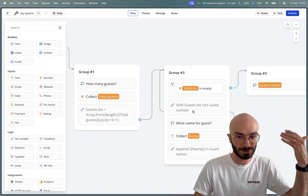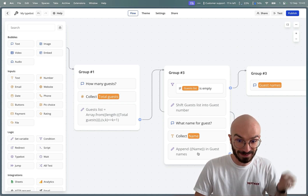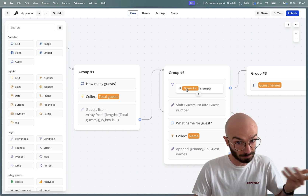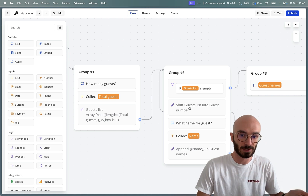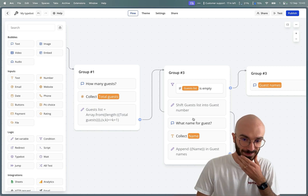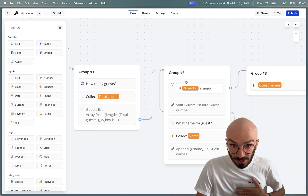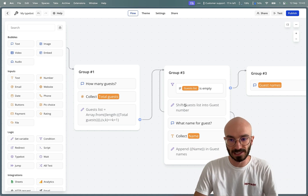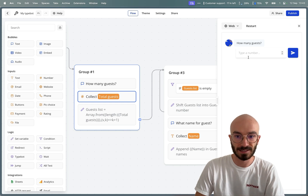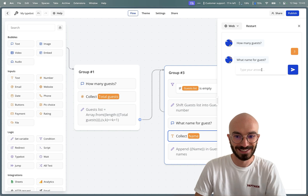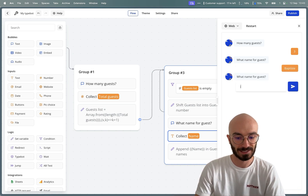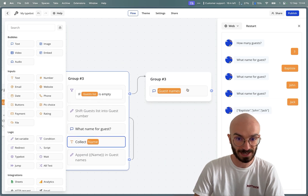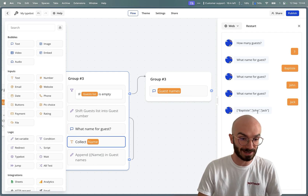So the flow is: shift 'guests list' into 'guest number', collect a name and append it to 'guest names', go back to the beginning of the group, check if 'guests list' is empty — if not, shift the next item and continue. At some point 'guests list' will be empty because we keep shifting. Let's test with three guests: 'Baptiste', 'John', 'Jack' — and we successfully collected all three names.